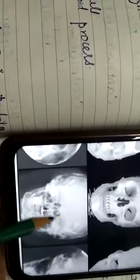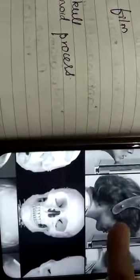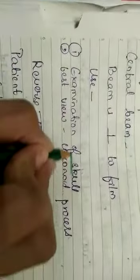In the PA cephalometric radiographic view, you can see examination of the skull. It is best used for projection of the coronoid process. So PA cephalometric is used for examination of the skull and coronoid process projection.